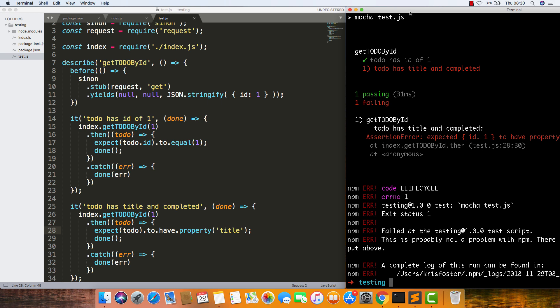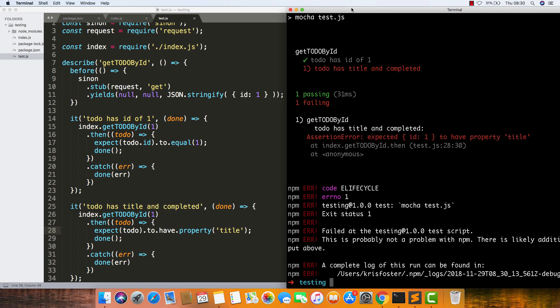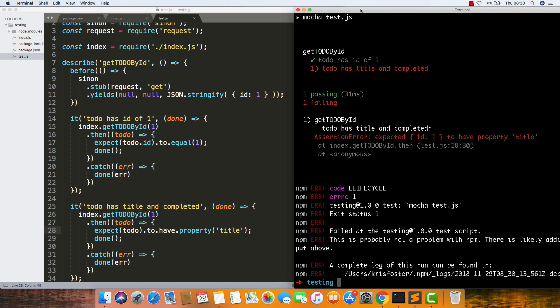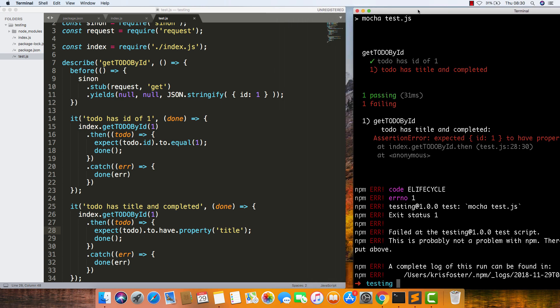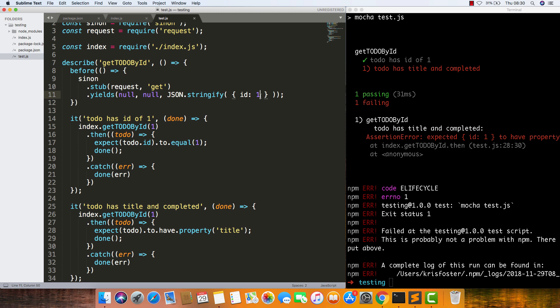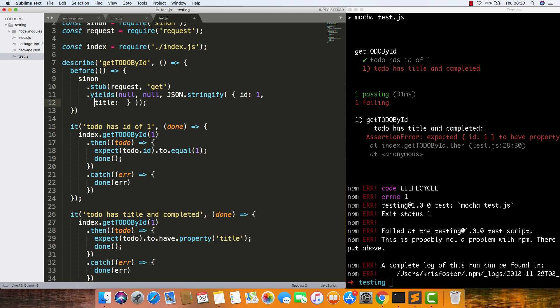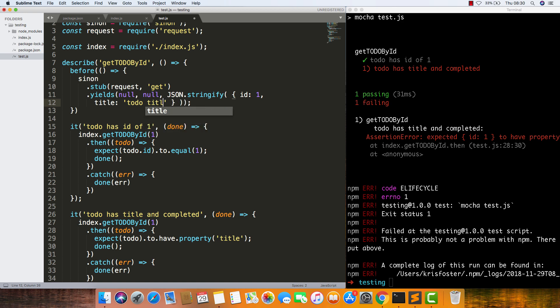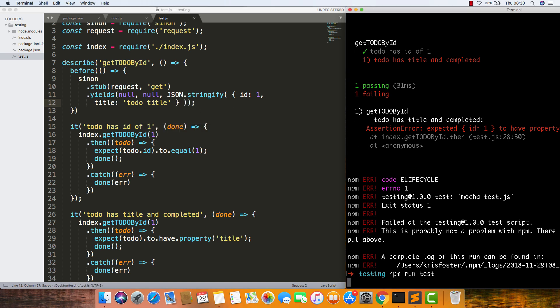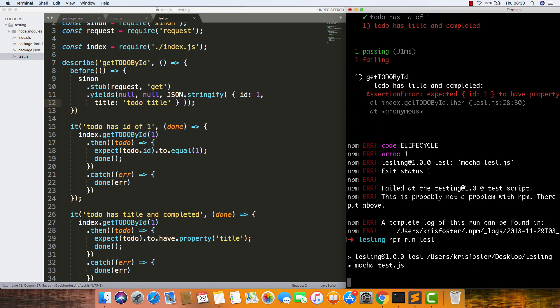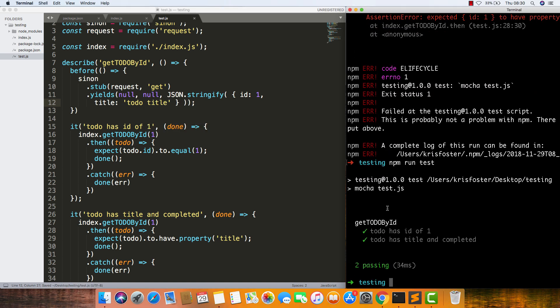Because we're expecting this object to have a property title, which it doesn't. But we can give it that. We basically want this stub to act as much like the actual API as we can. So we can just say title: to-do title. If we save, run the test again, you can see that now it passes.